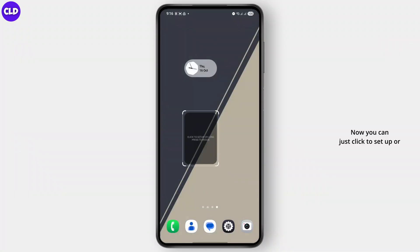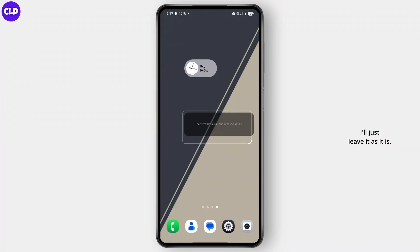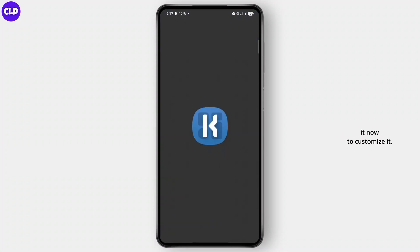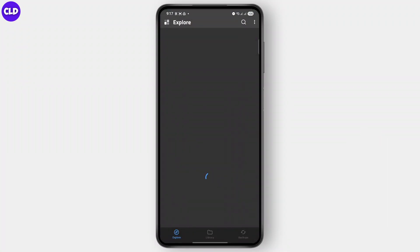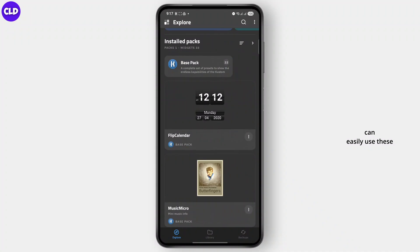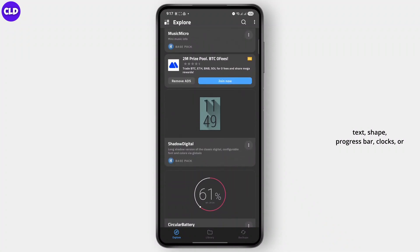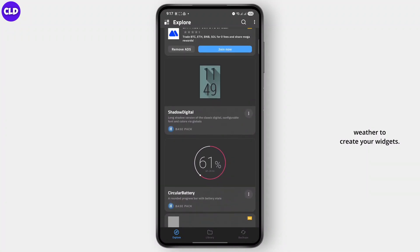Now you can just click to set up or long press to resize — you can easily resize this. Tap on it to customize it. You can import widgets or use these built-in tools like text, shape, progress bar, clocks, or weather to create your widgets.